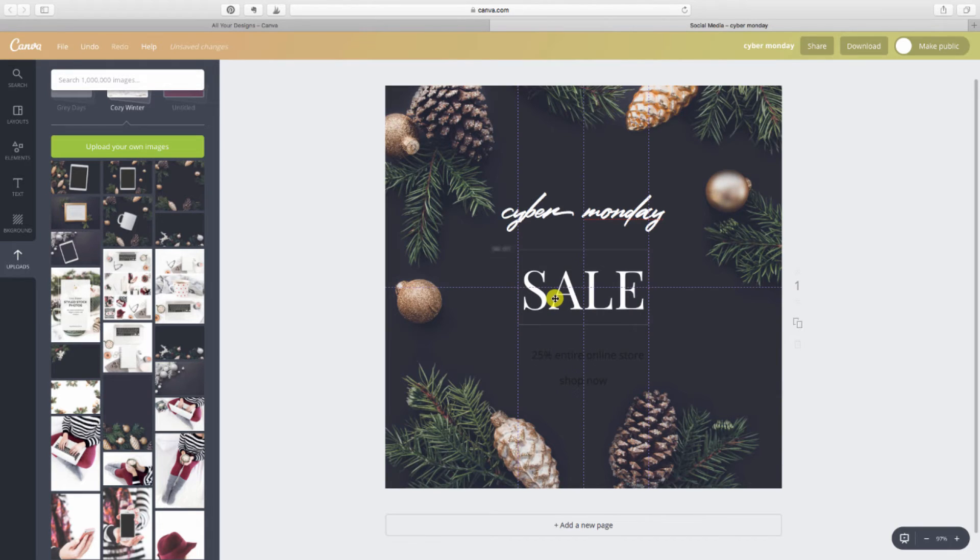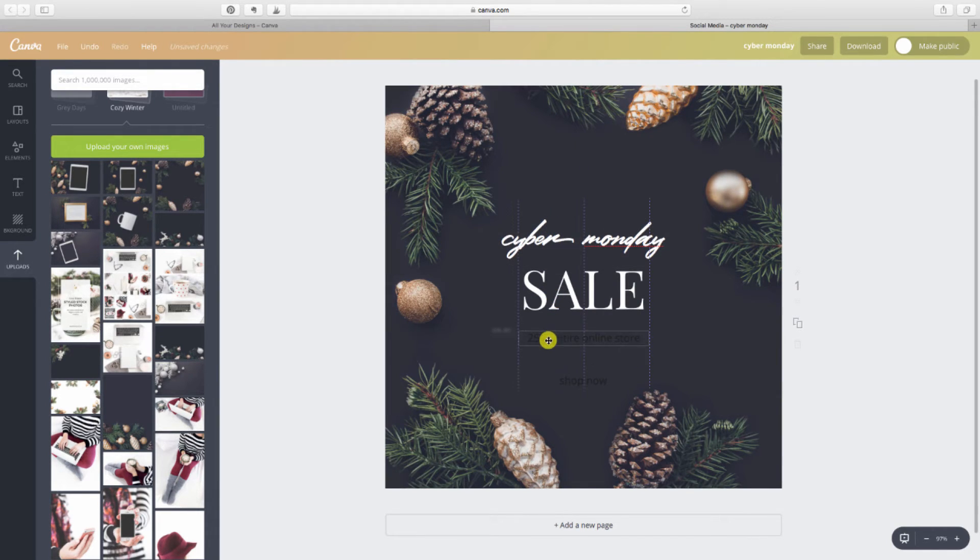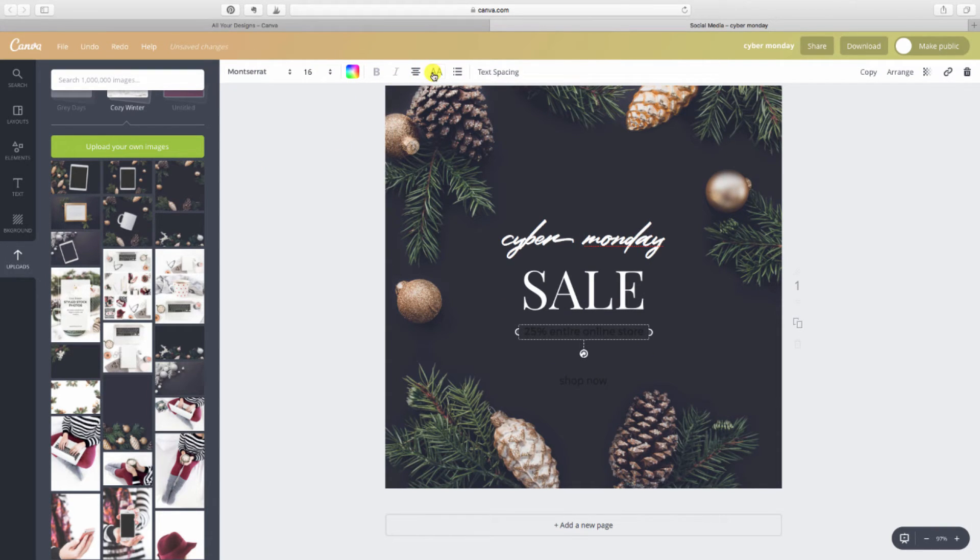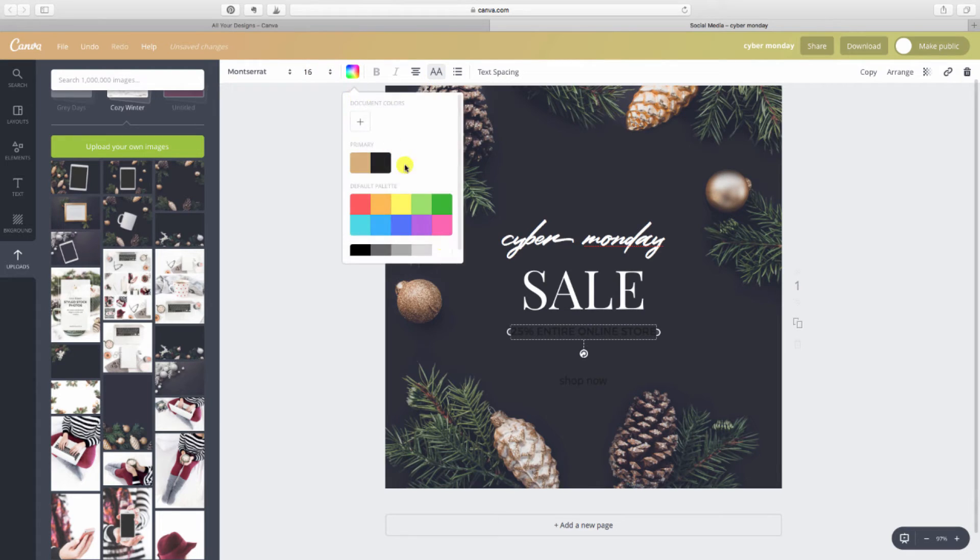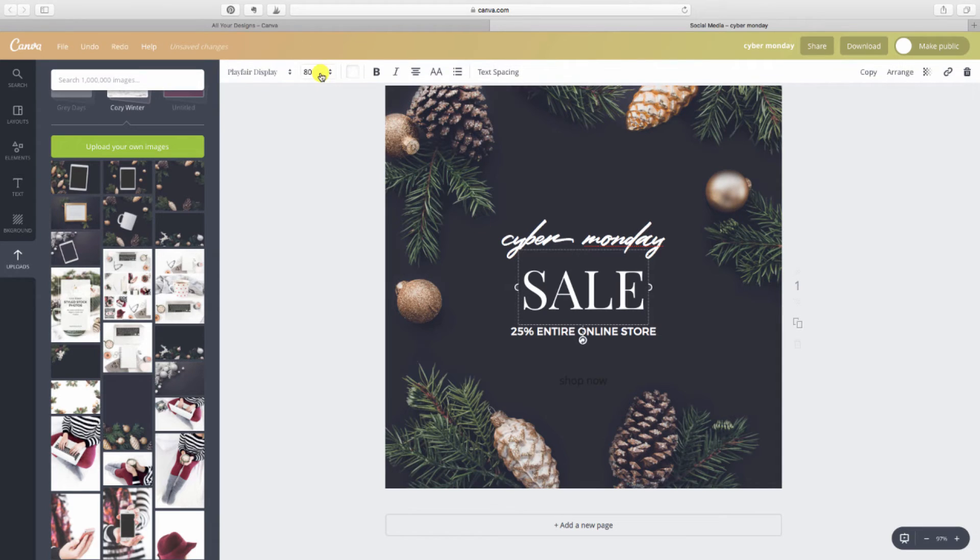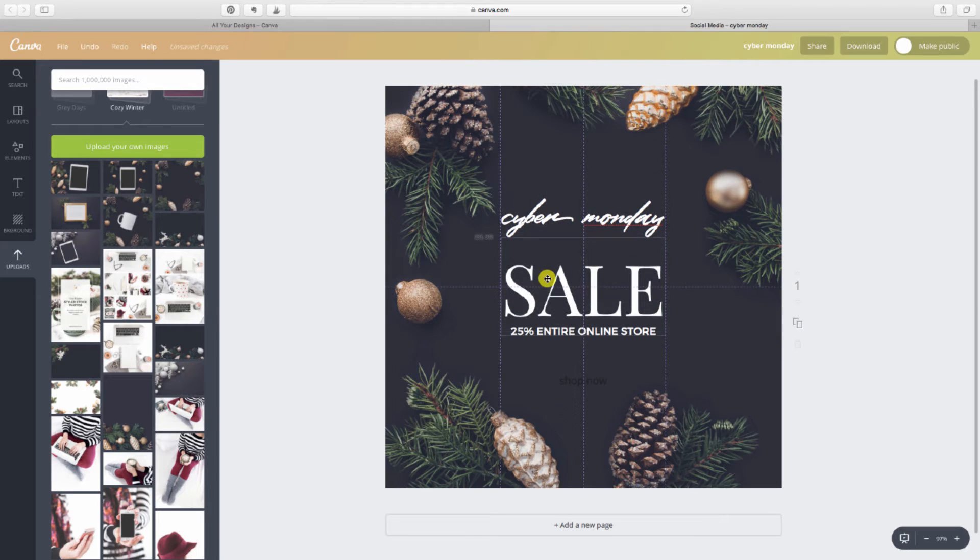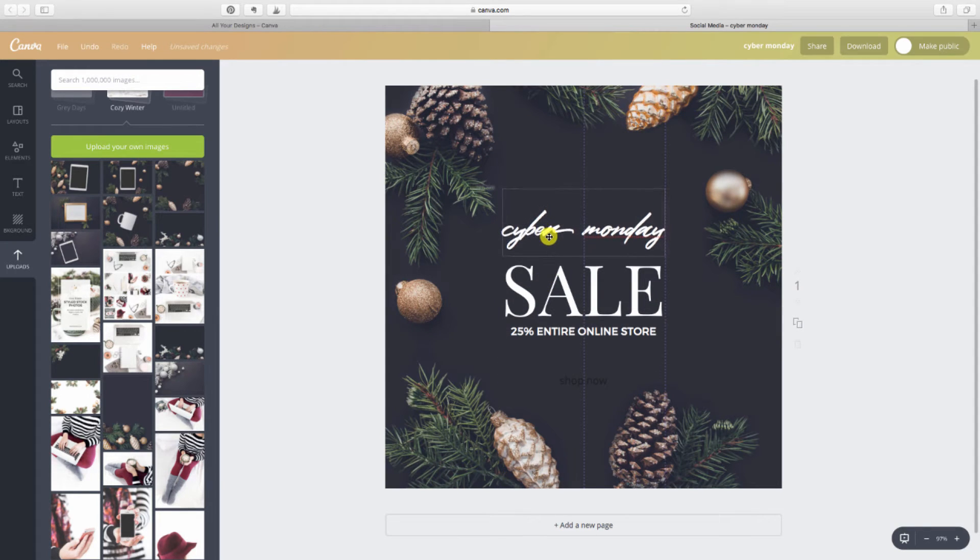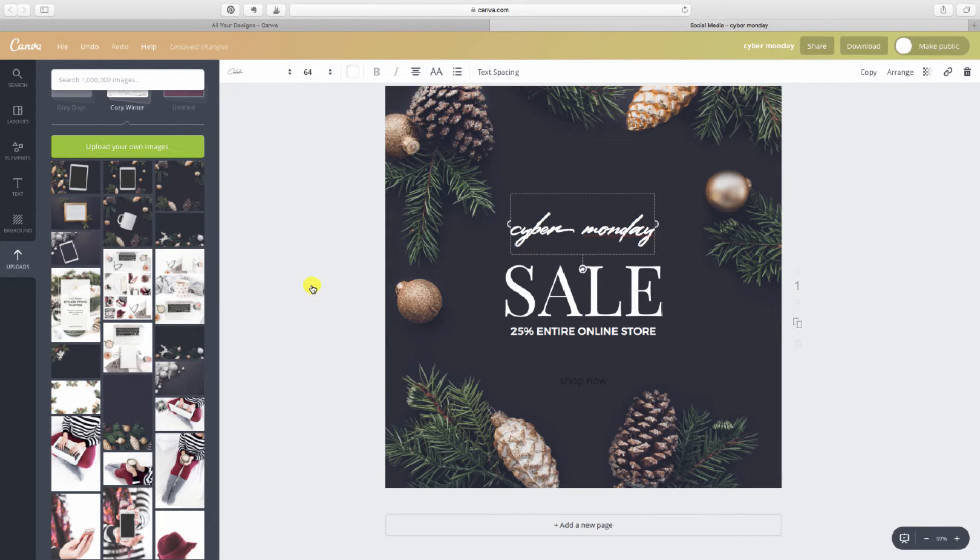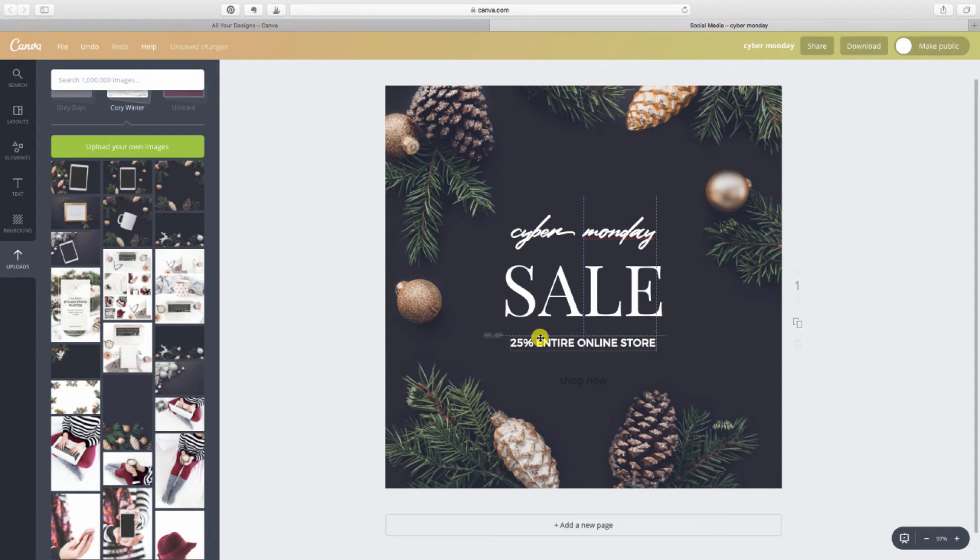Sale. I'm going to make that the largest thing because that's what I want people to really pay attention to. And I'll probably put that in the center. I can bring my Cyber Monday down a little bit. Then we've got this 25% off the entire online store. Maybe I make that in caps and in white. Might make my sale text a little bit bigger. And you know some of this is literally just playing around with it and seeing how it looks. That's looking pretty nice. That's looking nice and balanced.